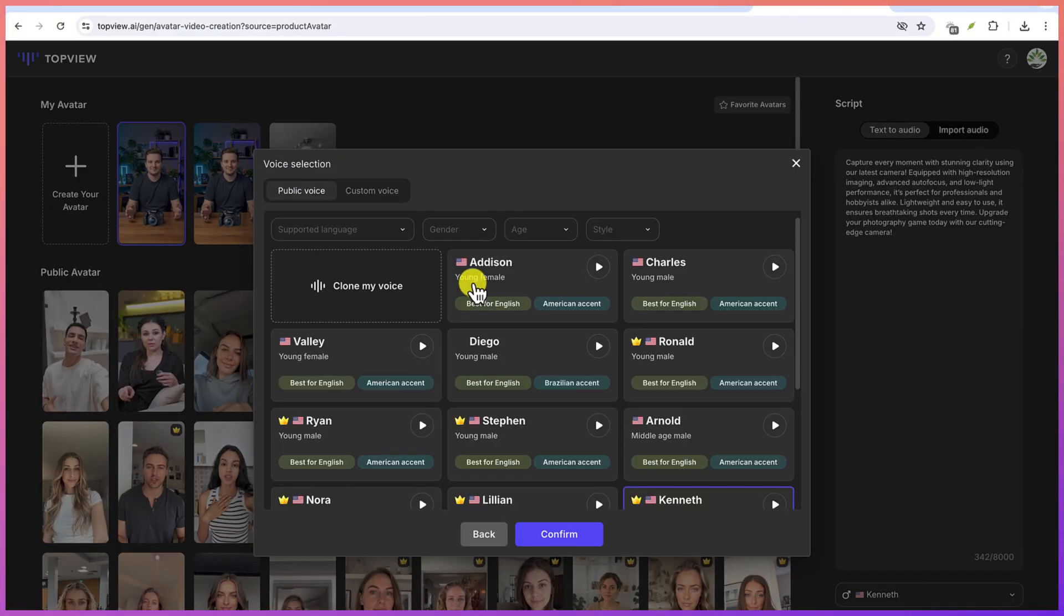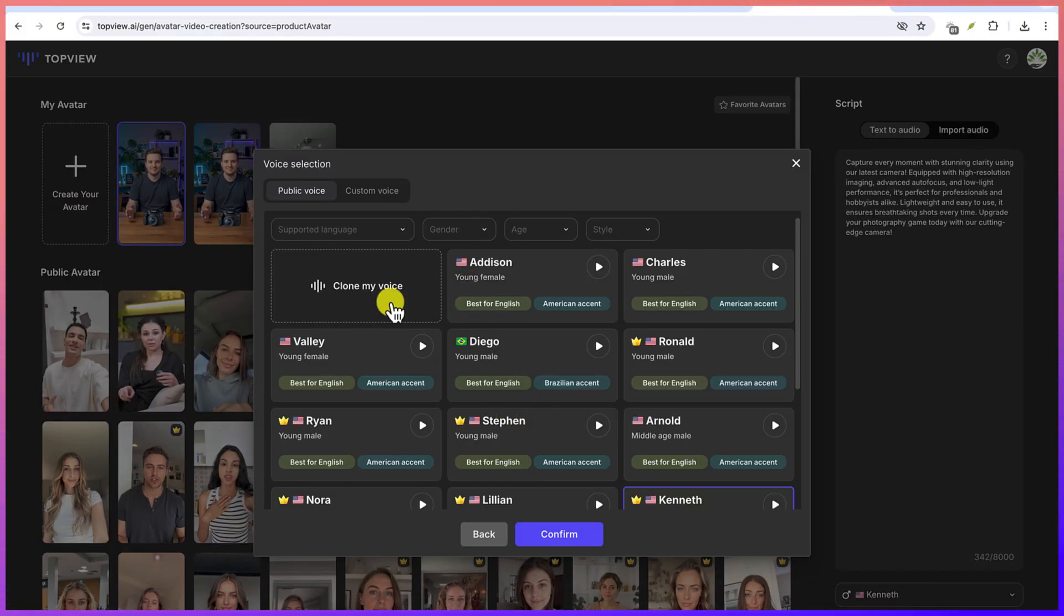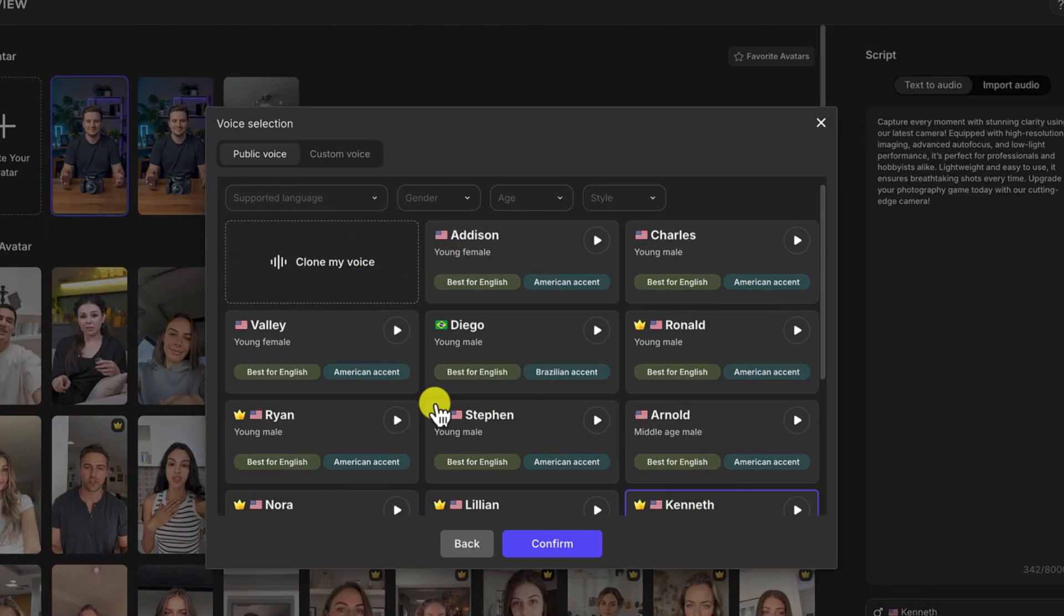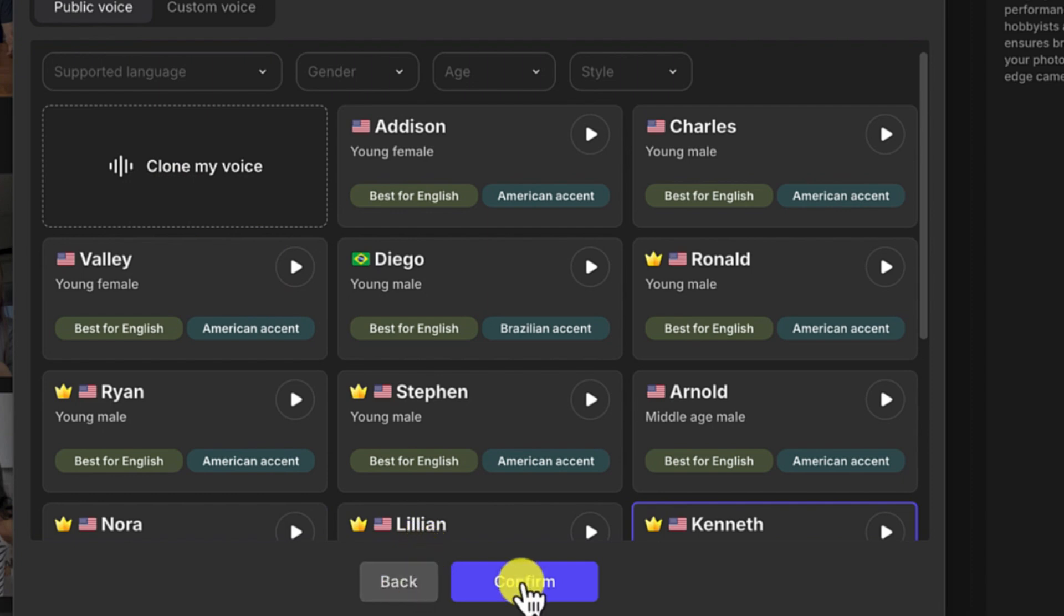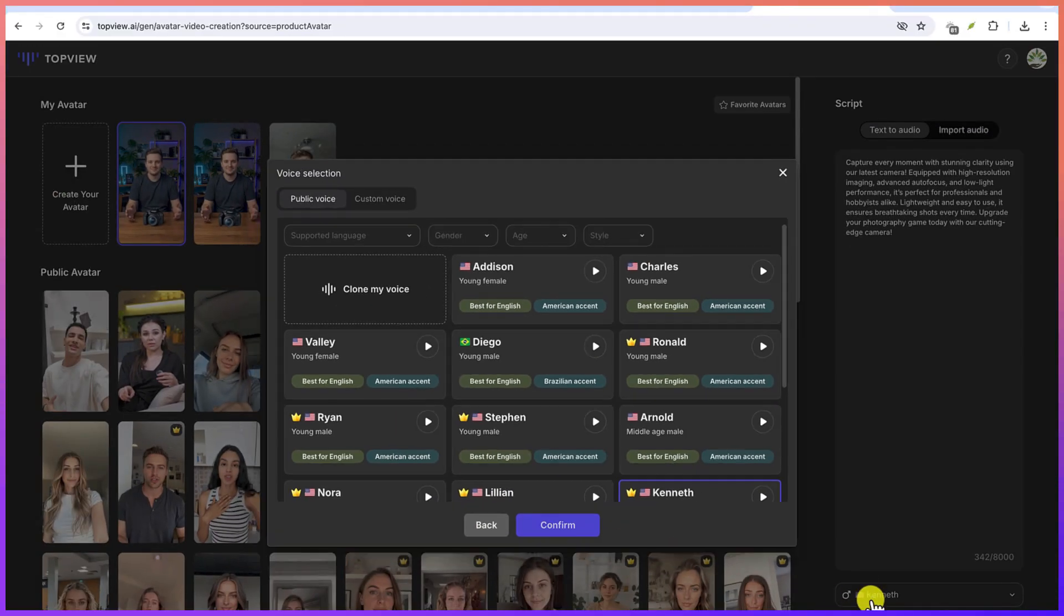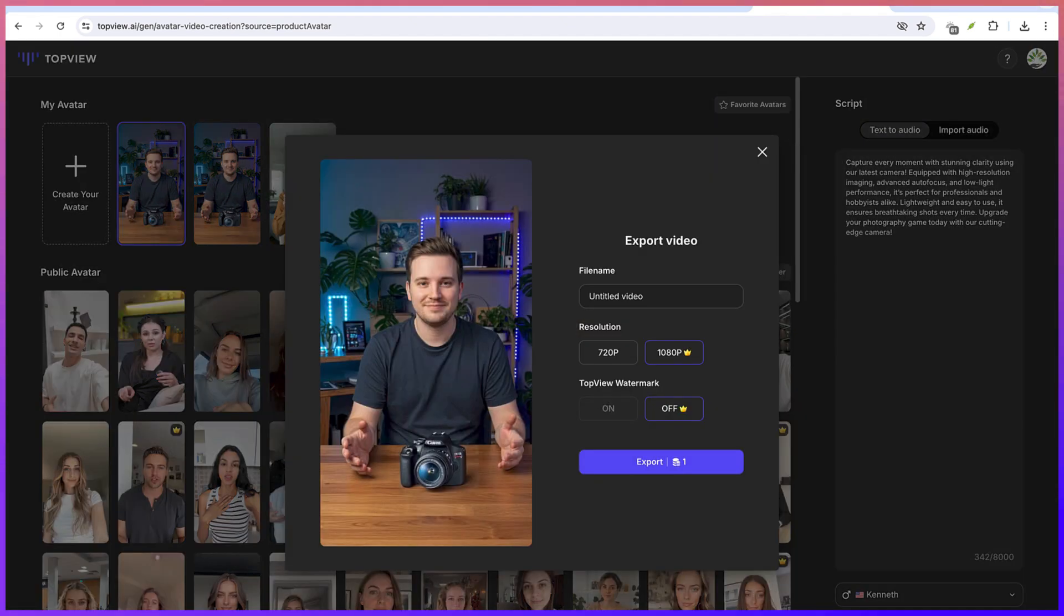We can select from the available readers. You can see so many of them. These are public voices. If you want to have custom voice or you want to clone your own voice, you can do that from here as well. So let's say I want to use this voice that we have and then I can just click on Generate.